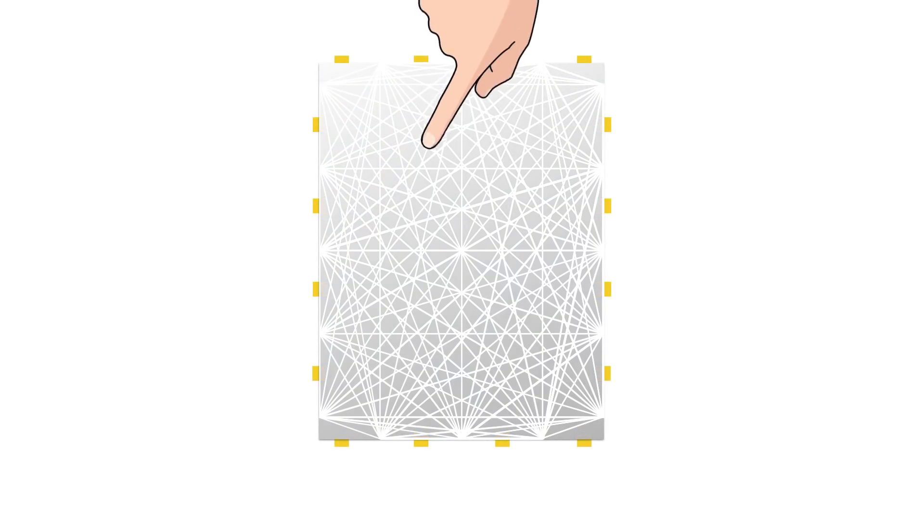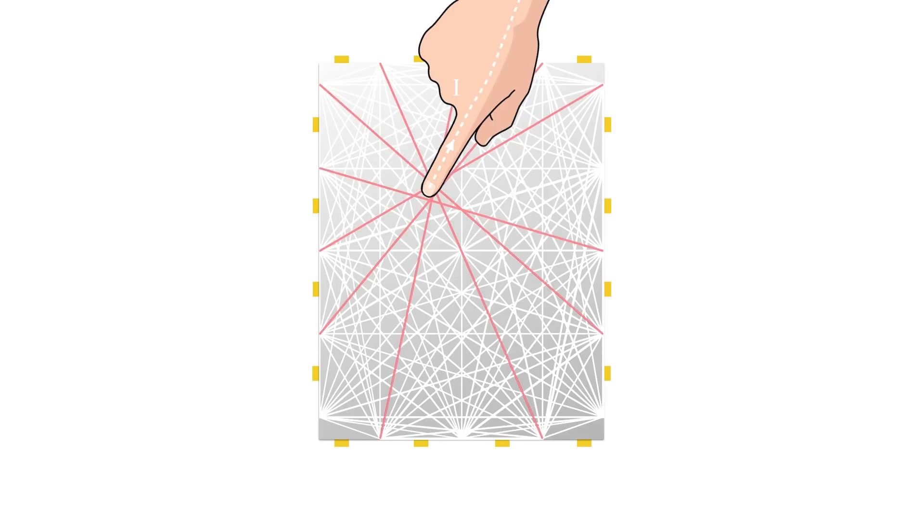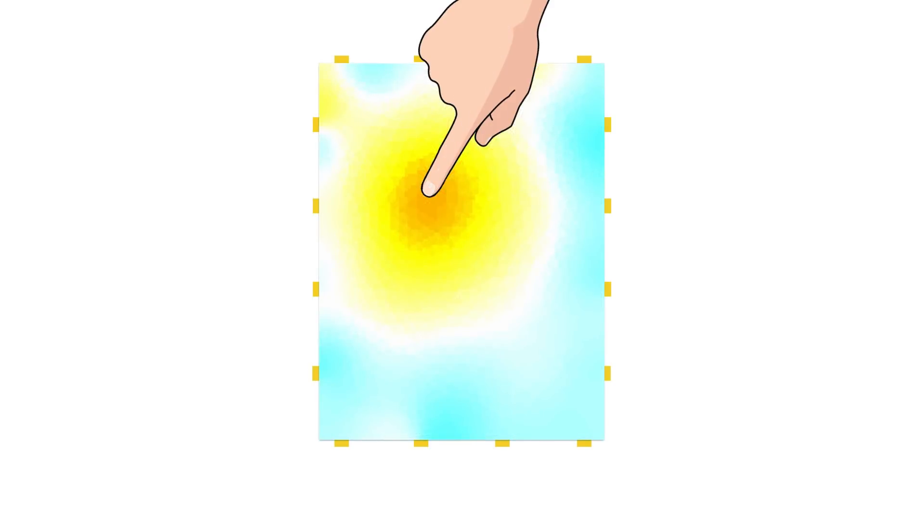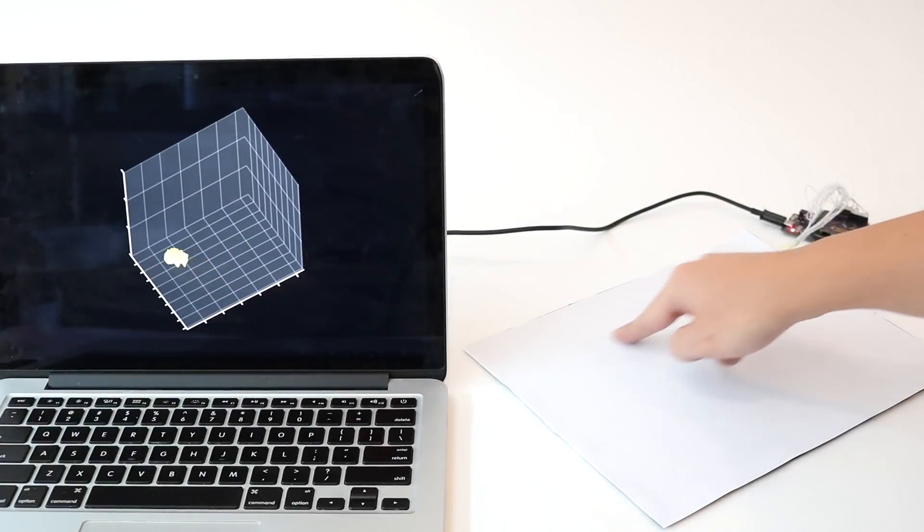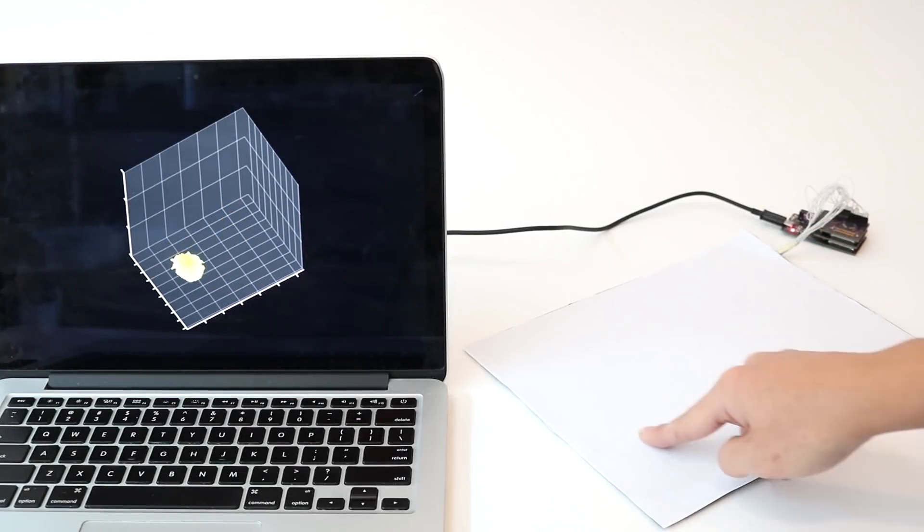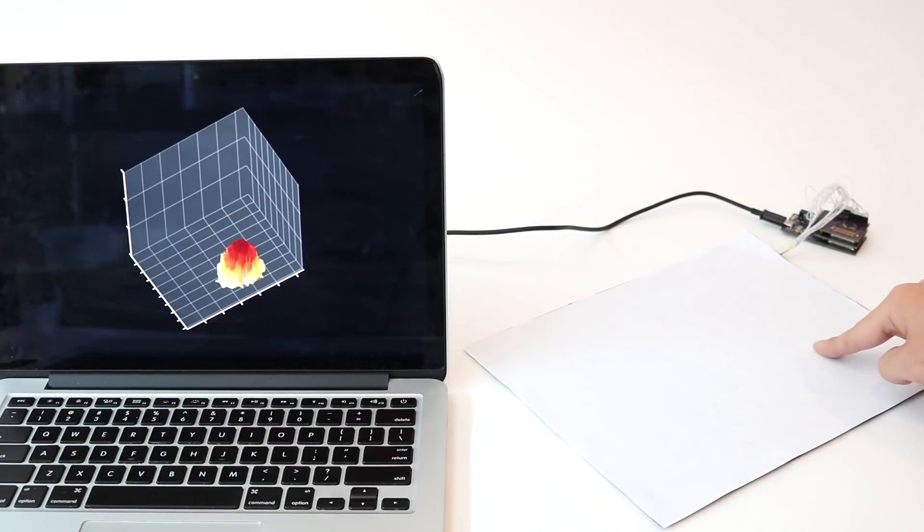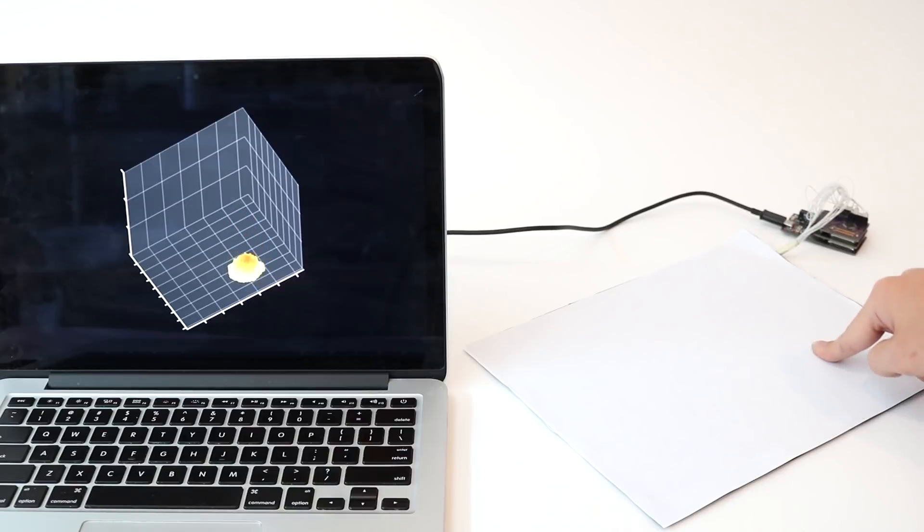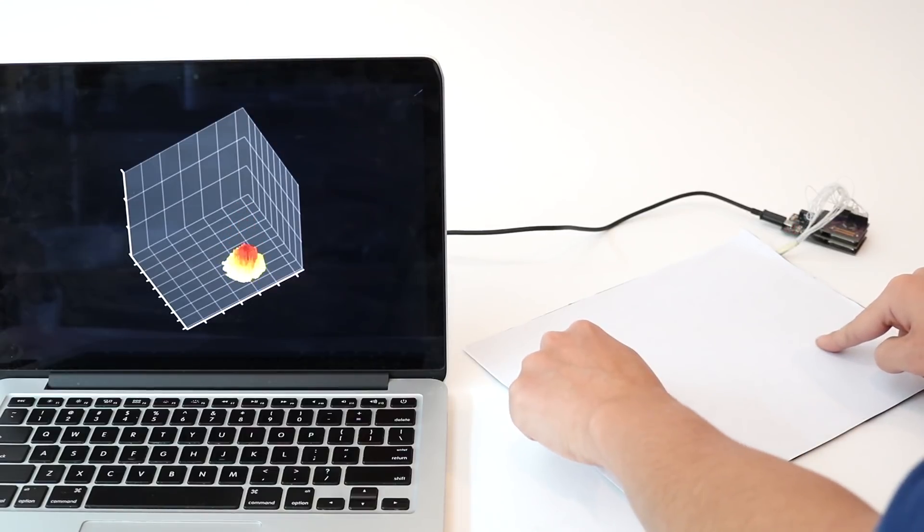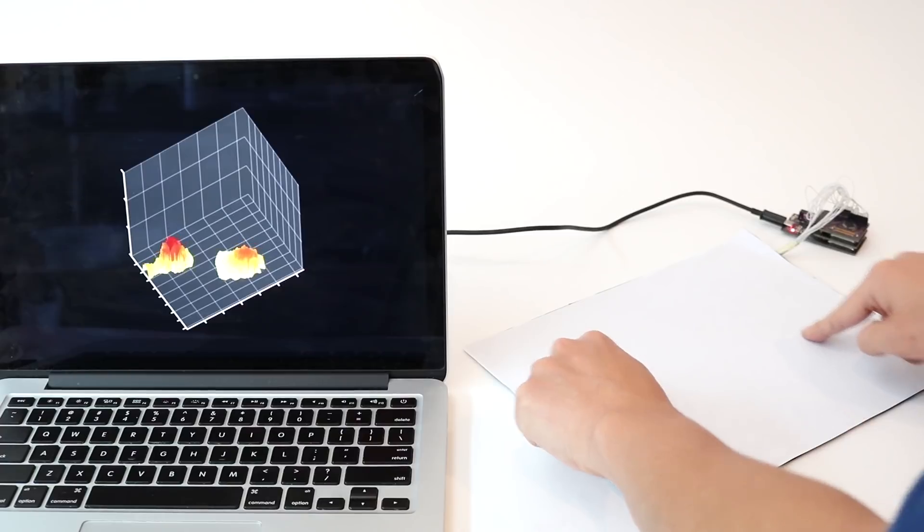When a conductive object touches the paper surface, like a finger, some electrical current is shunted due to capacitive coupling, causing a localized reduction in voltage which manifests in the sensing mesh. Using tomographic reconstruction, we can create a 2D sensor image revealing touch locations. We can even estimate applied force and multiple contacts with sufficient separation.